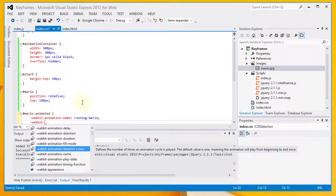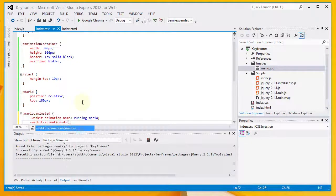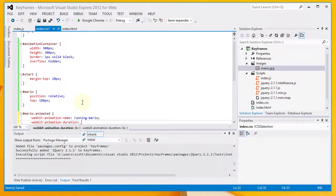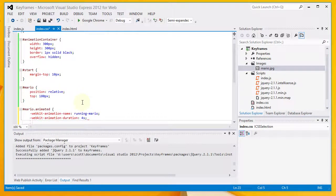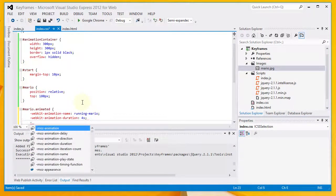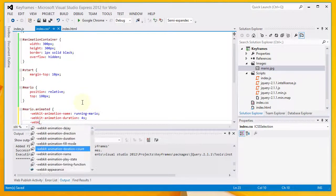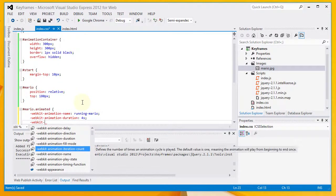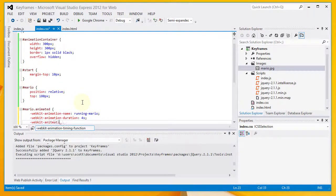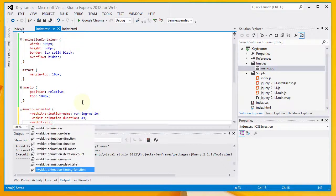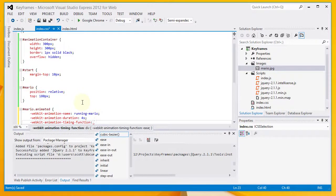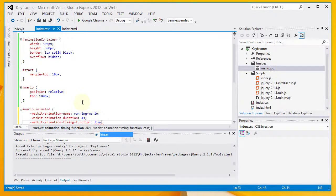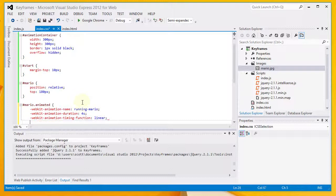I've got dash webkit dash animation duration. Which tells us how long the animation will run. In this circumstance, it's four seconds. And then I've got webkit dash animation timing function. And I want that to be linear. And what that means is that the animation will be just basically a smooth running animation throughout the entire four seconds.